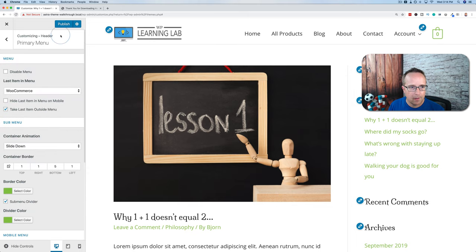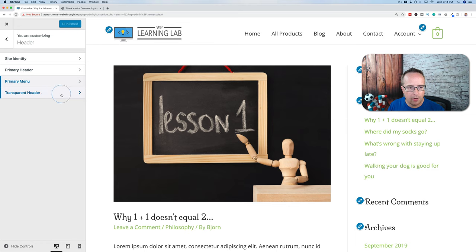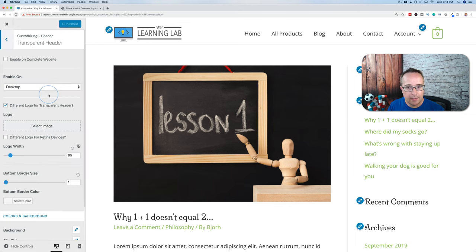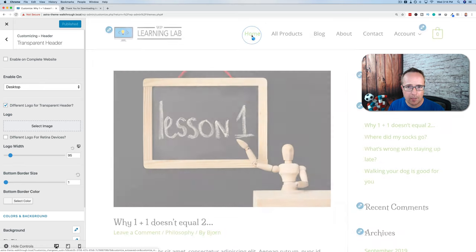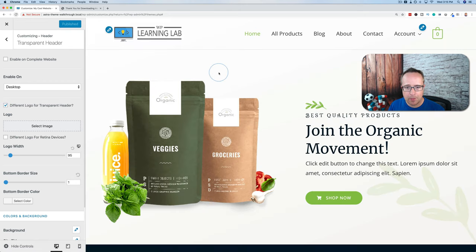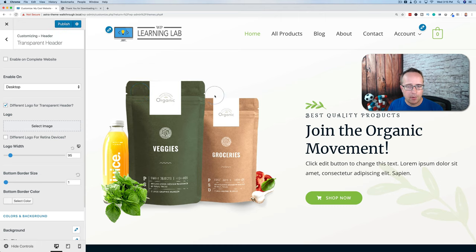Transparent Header is the next option — a really cool feature that lets you create basically a different menu for different parts of your site. Right now we don't have the best page for demonstrating a transparent header because we have mostly white. For a transparent header, you want a big image as the header background image. I'm going to edit the homepage to add an image in the background.